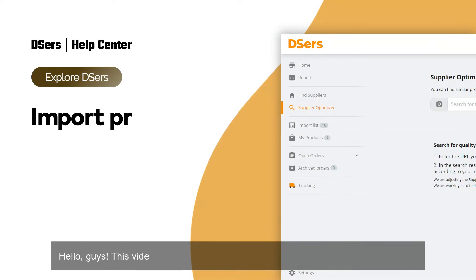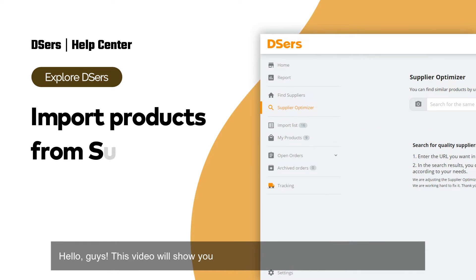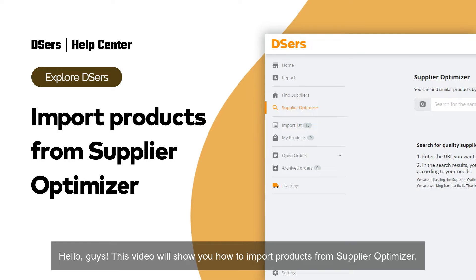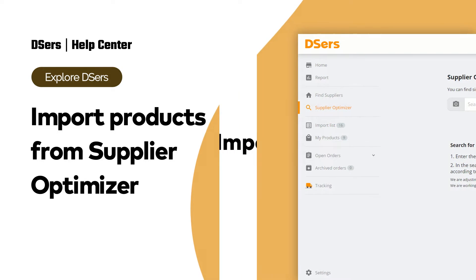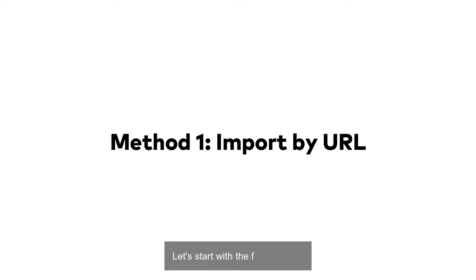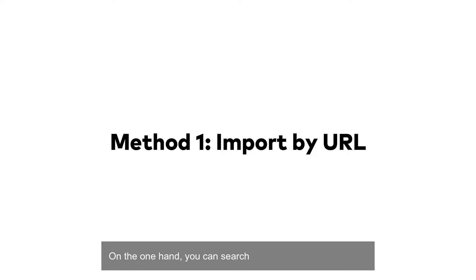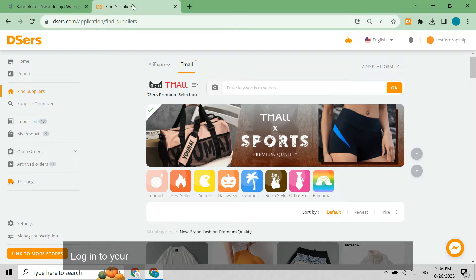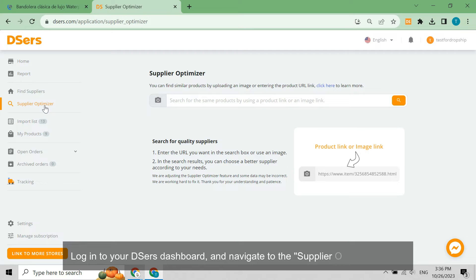This video will show you how to import products from Supplier Optimizer. Let's start with the first method. You can search by a supplier product URL. Copy and paste a product URL from your supplier, log into your Dsers dashboard, and navigate to the Supplier Optimizer page.